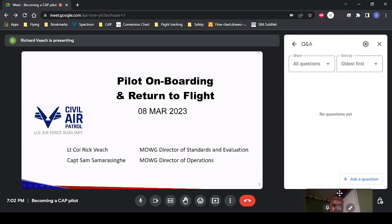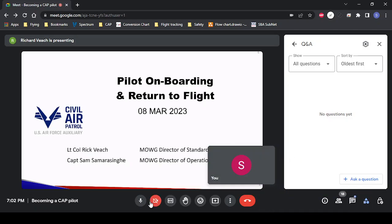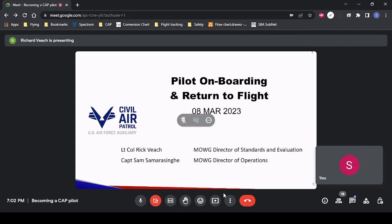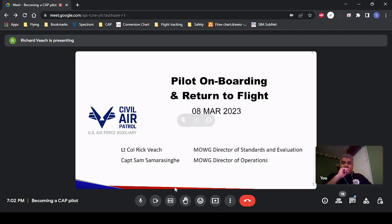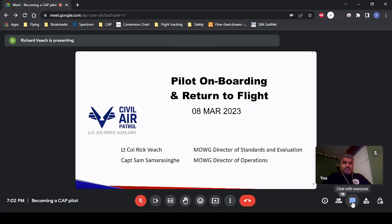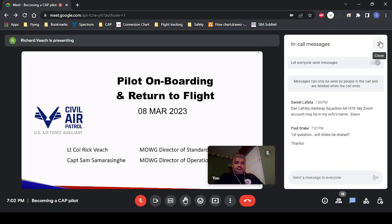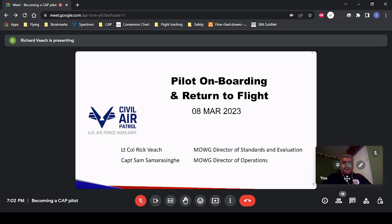Good evening, everyone. My name is Lieutenant Colonel Rick Veach. I am for the Missouri Wing the Director of Standards and Evaluation, which is a fancy way of saying that myself and a really good team of instructors and check pilots are responsible for the flight standards, our renewal process, check rides, and so forth. Also joining me tonight is Captain Sam Samarasinghe, the Director of Operations for Missouri Wing.